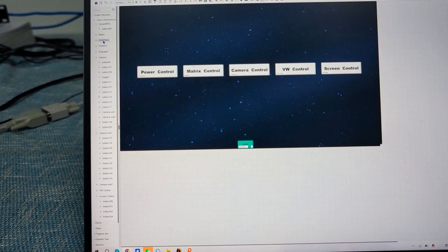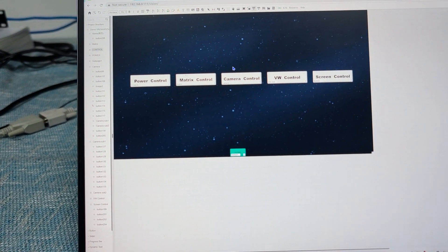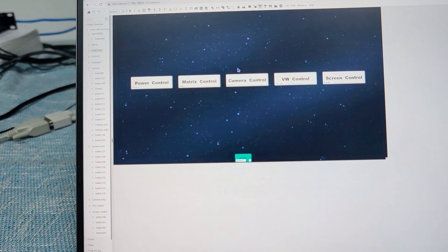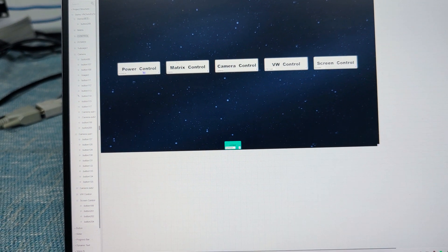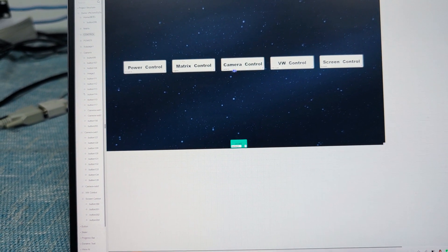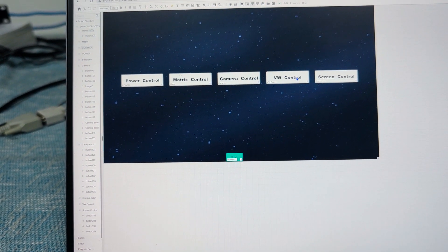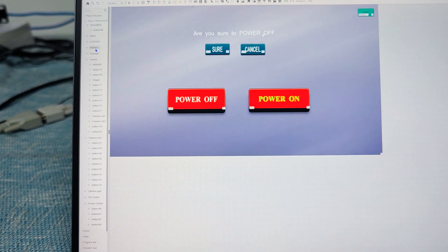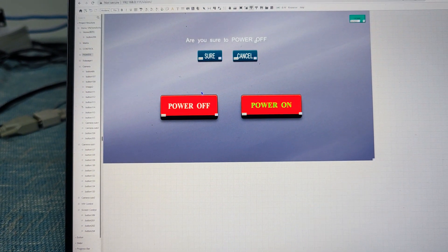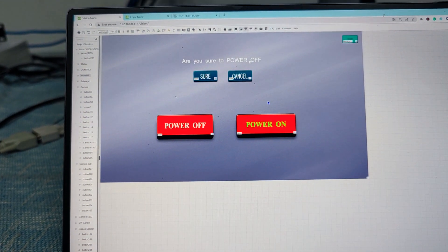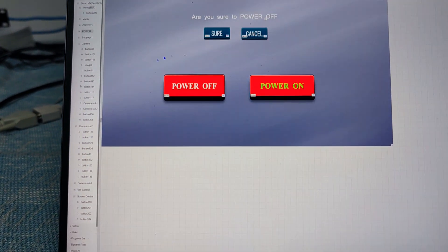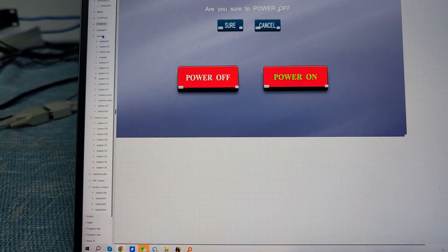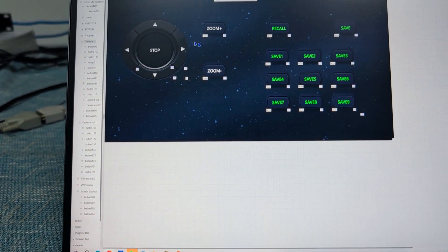This is the home page, where we can navigate to power control, matrix control, camera control, video control, or screen control. This one is for power — we can power on and off the screens using Astro C2 commands.